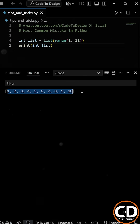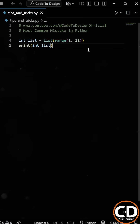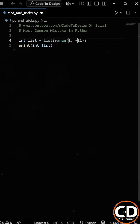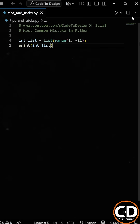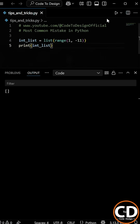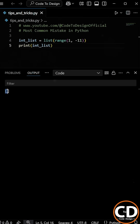But now let's say we want to create a list of negative numbers in the same range. At first, you might think to use the range from 1 to negative 11. However, when we run this code, we get an empty list. Strange, right? So what went wrong here?